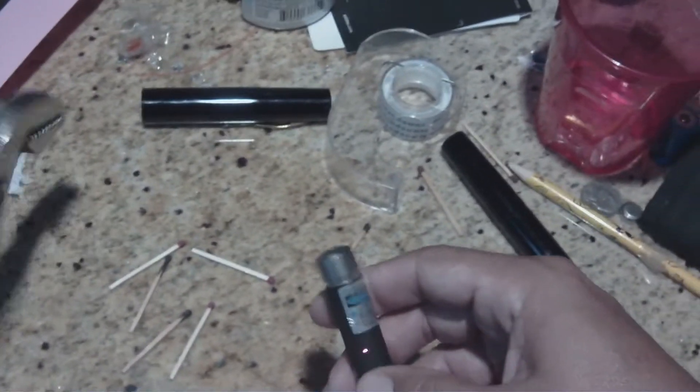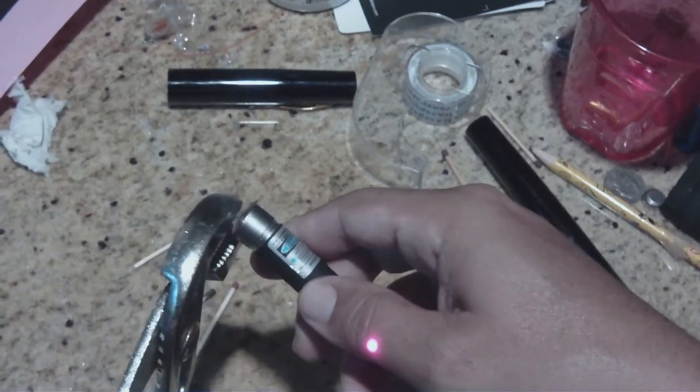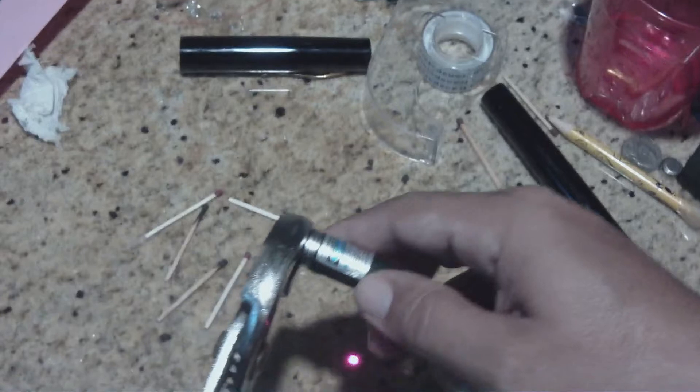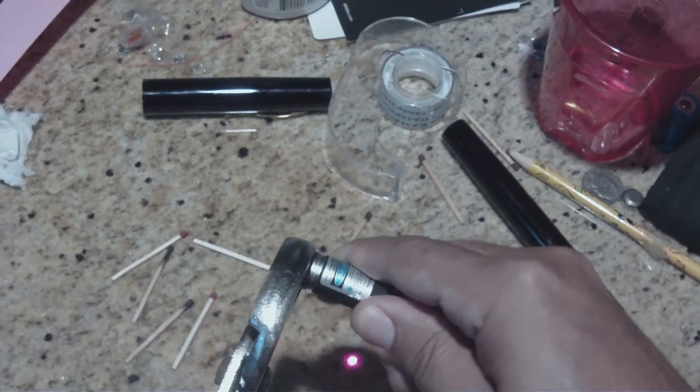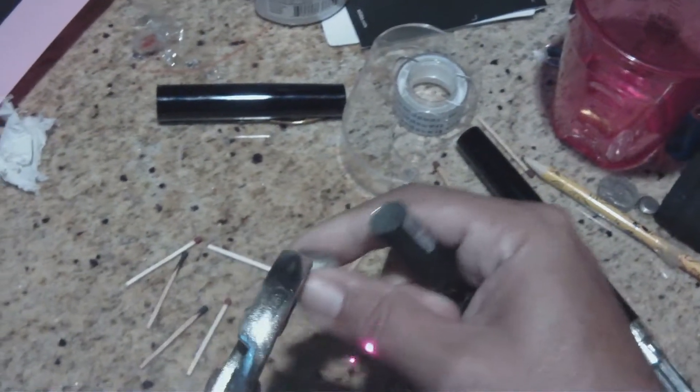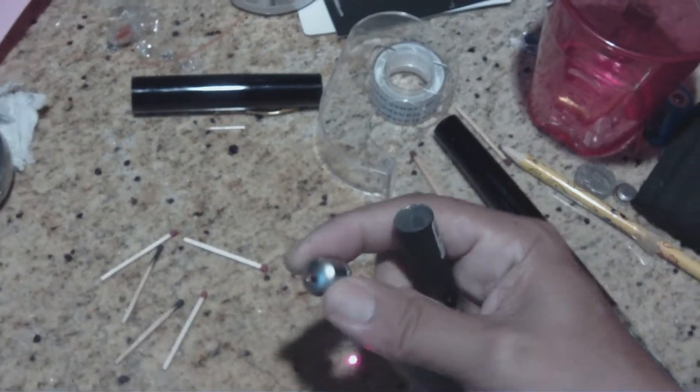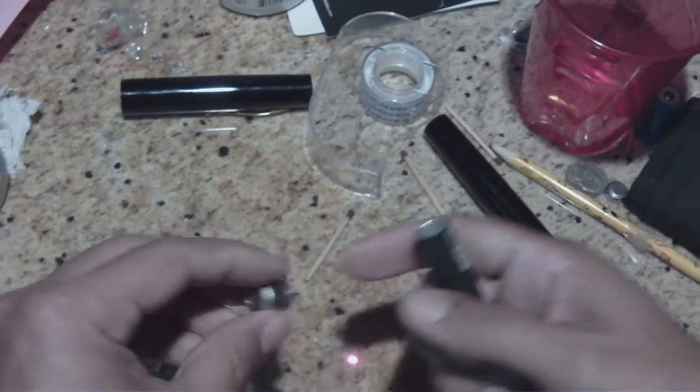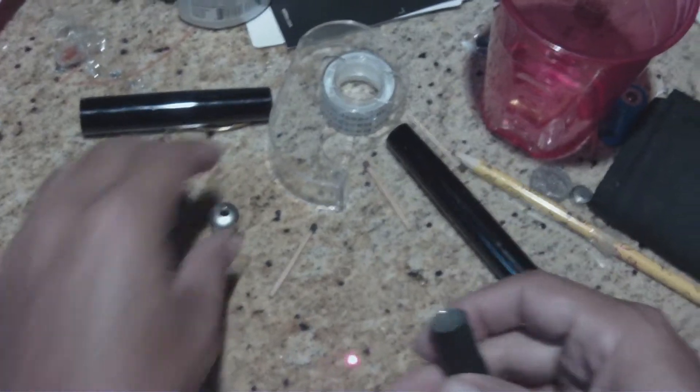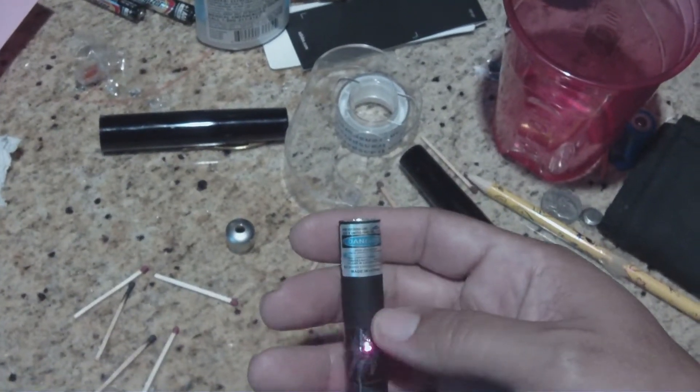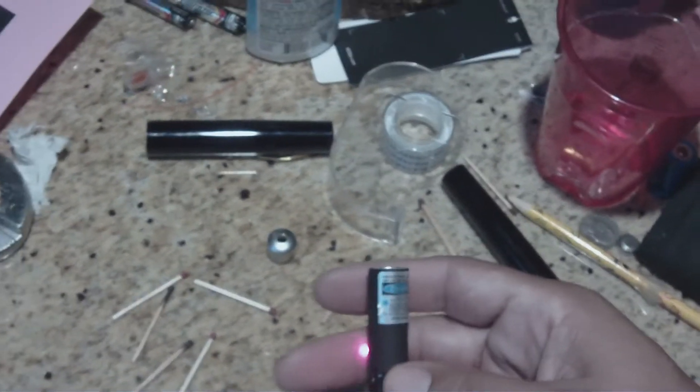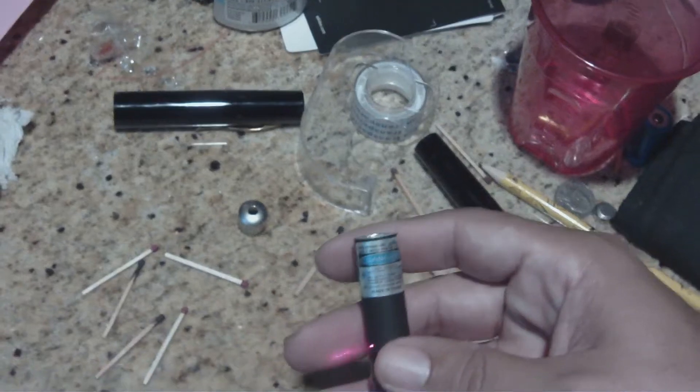Basically you're going to want to just get this cap off. It was on there pretty good. You just kind of wiggle it back and forth. I'll put the link in the description also which laser this is.